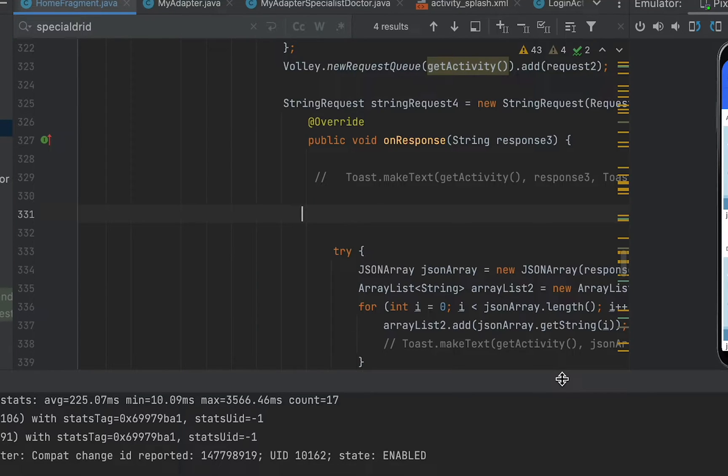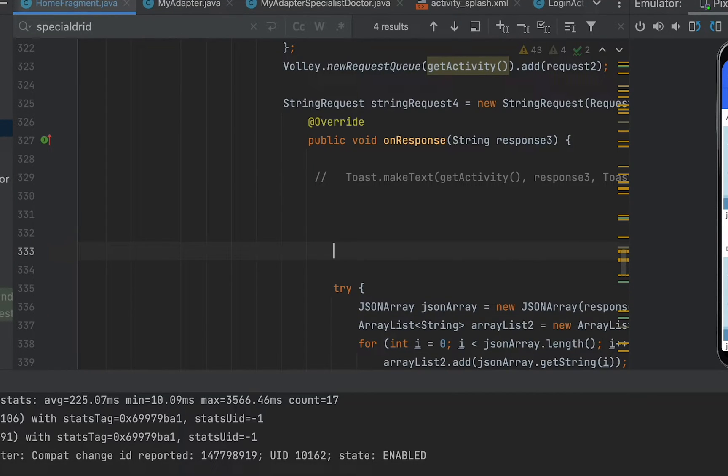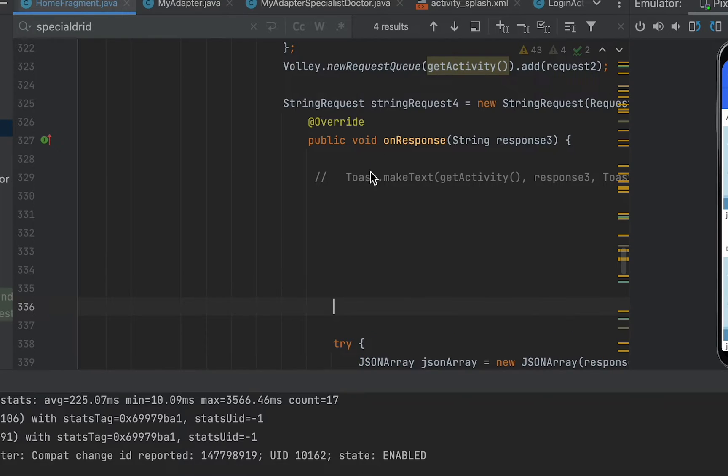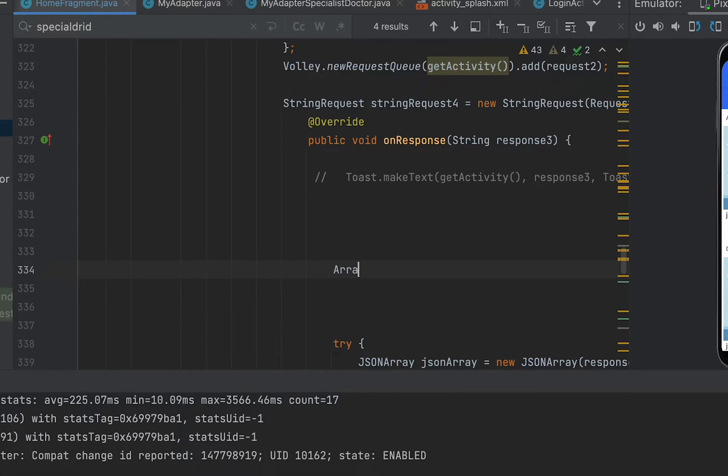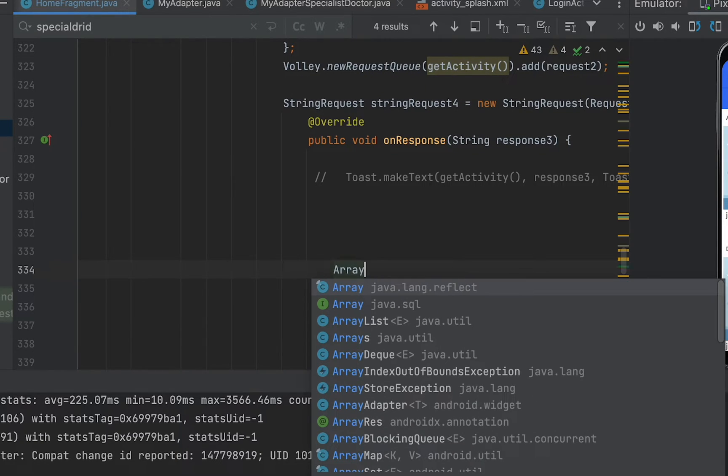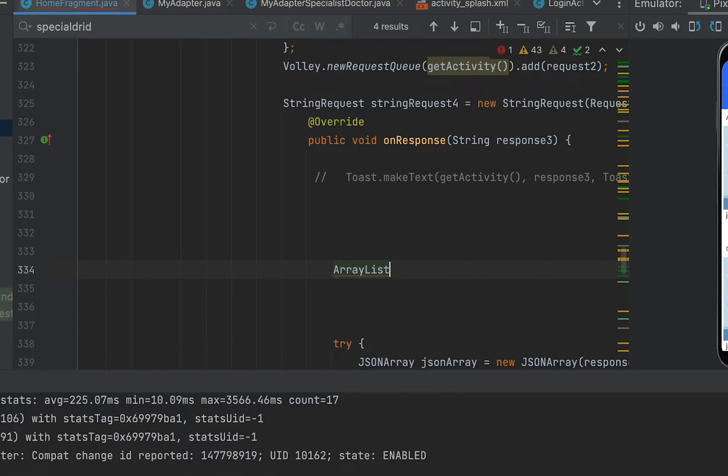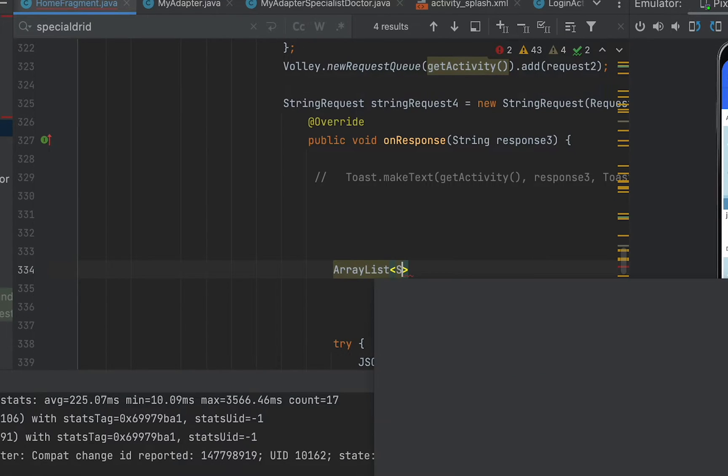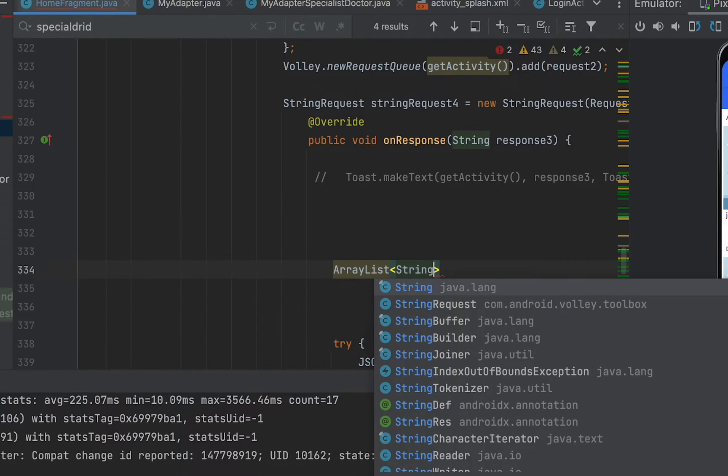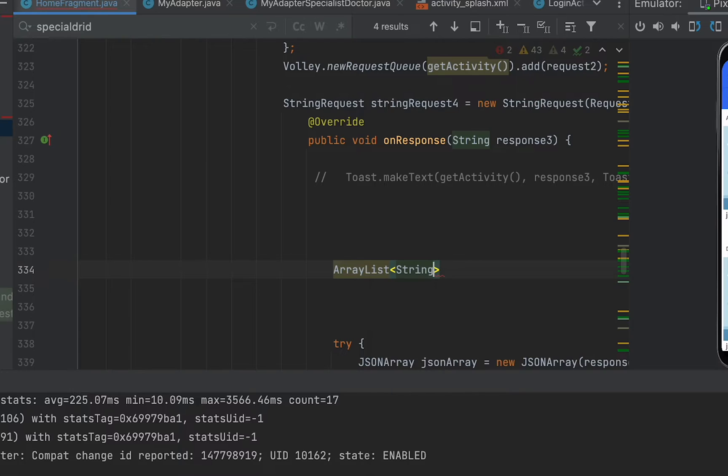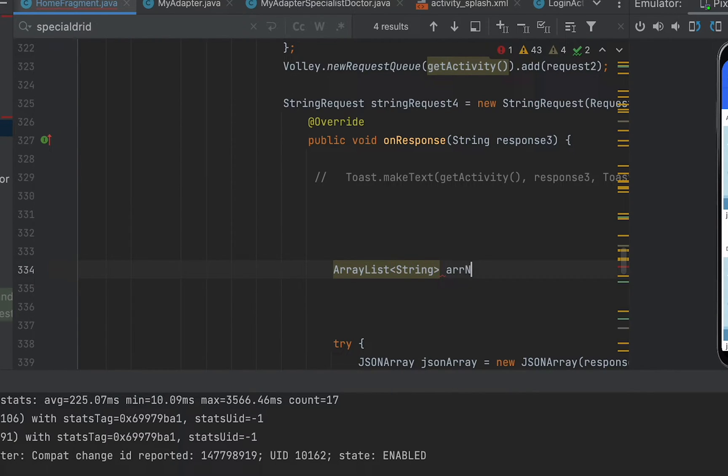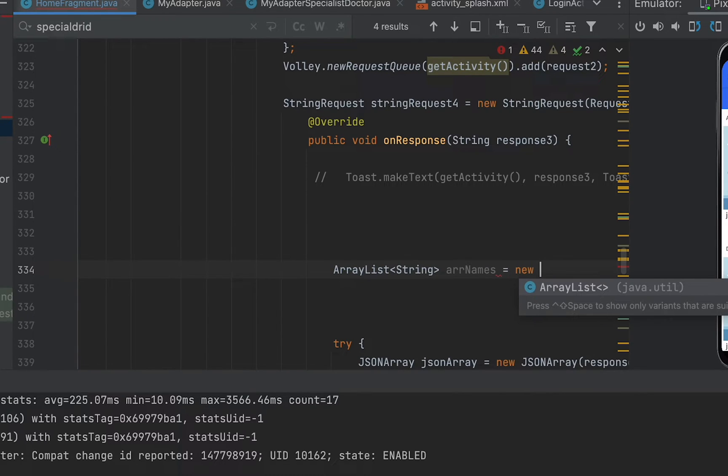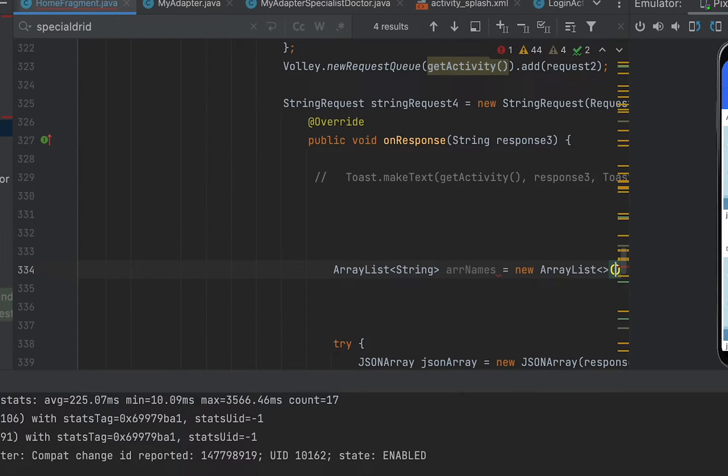Hello everyone, in this video we are going to see how we can check whether any element exists in an ArrayList in Java. Now let's consider we have an ArrayList as a String, so I'm going to say arrNames equals to new ArrayList.